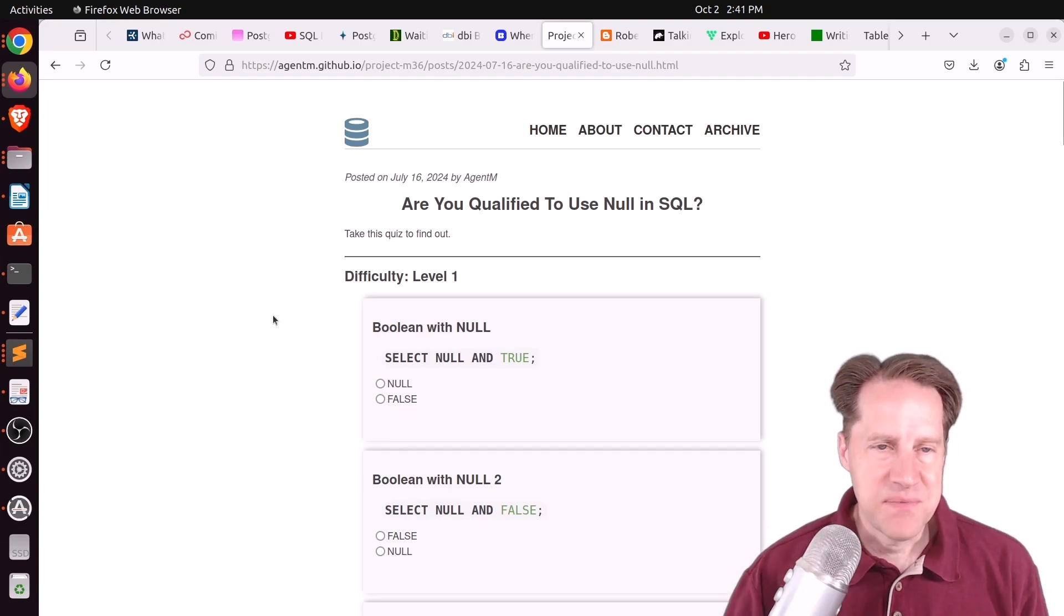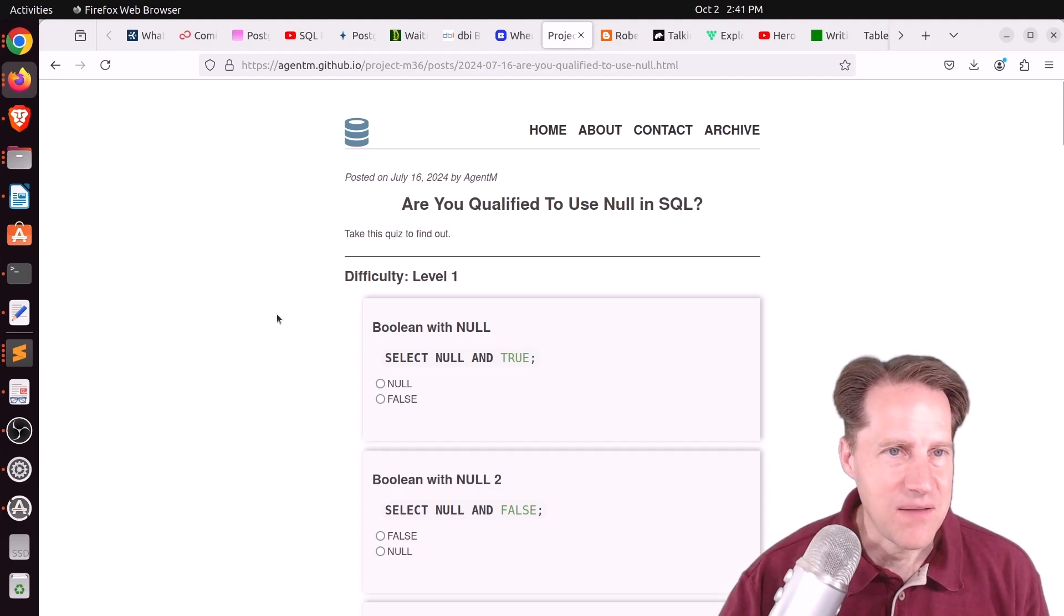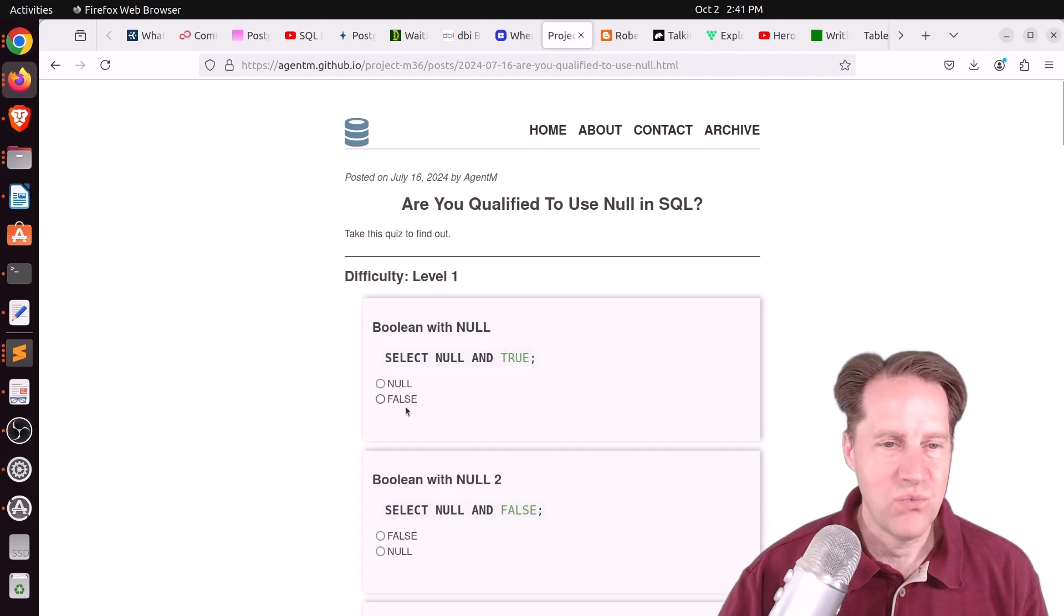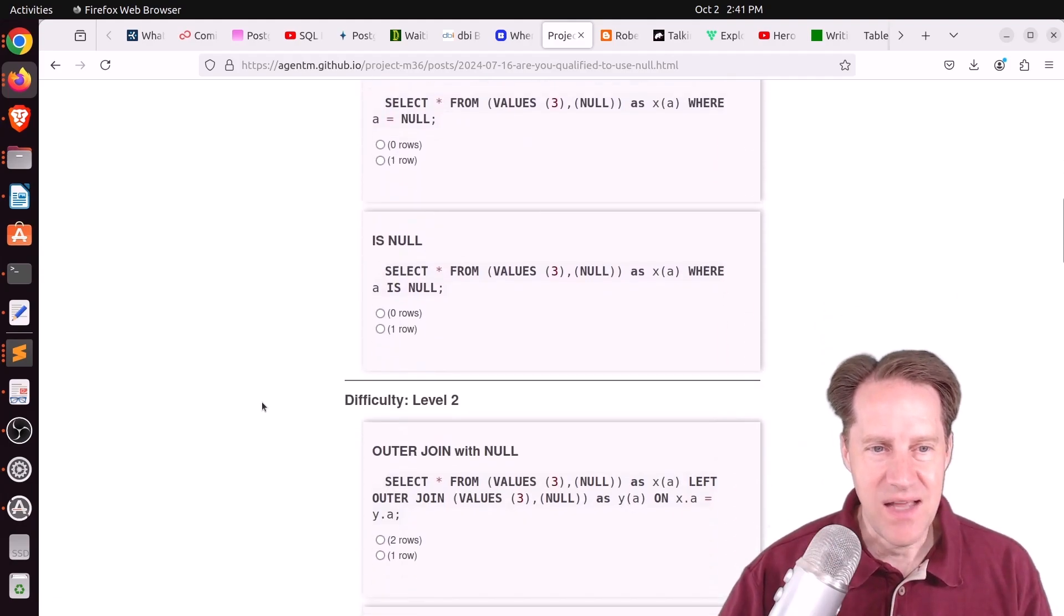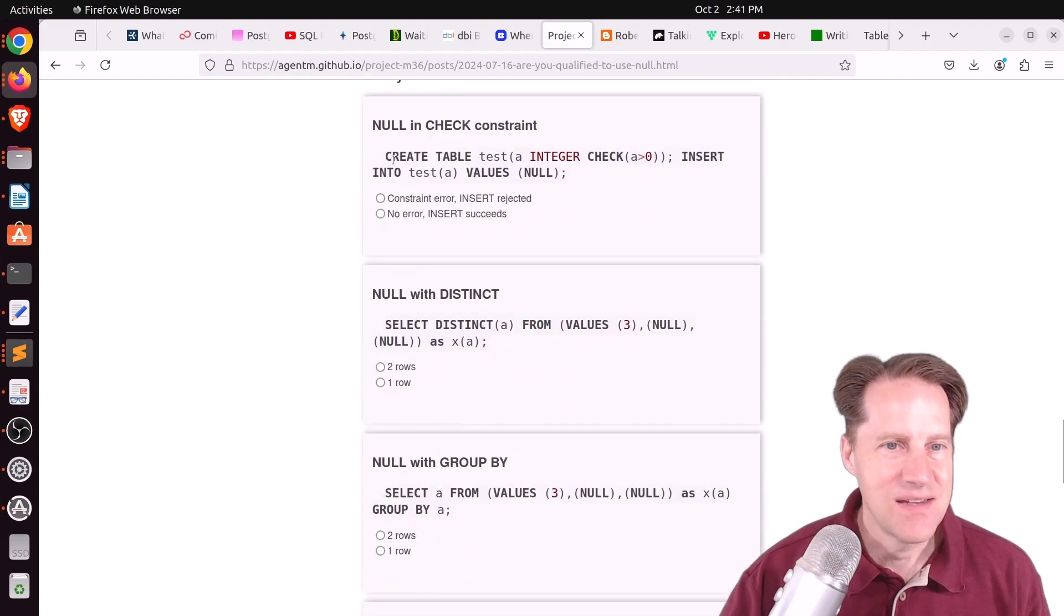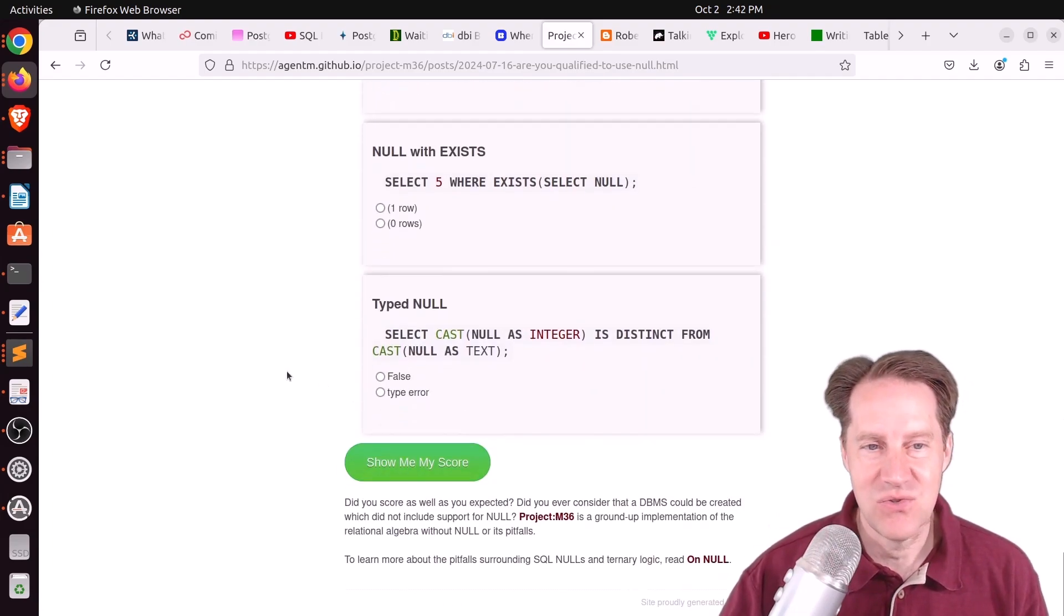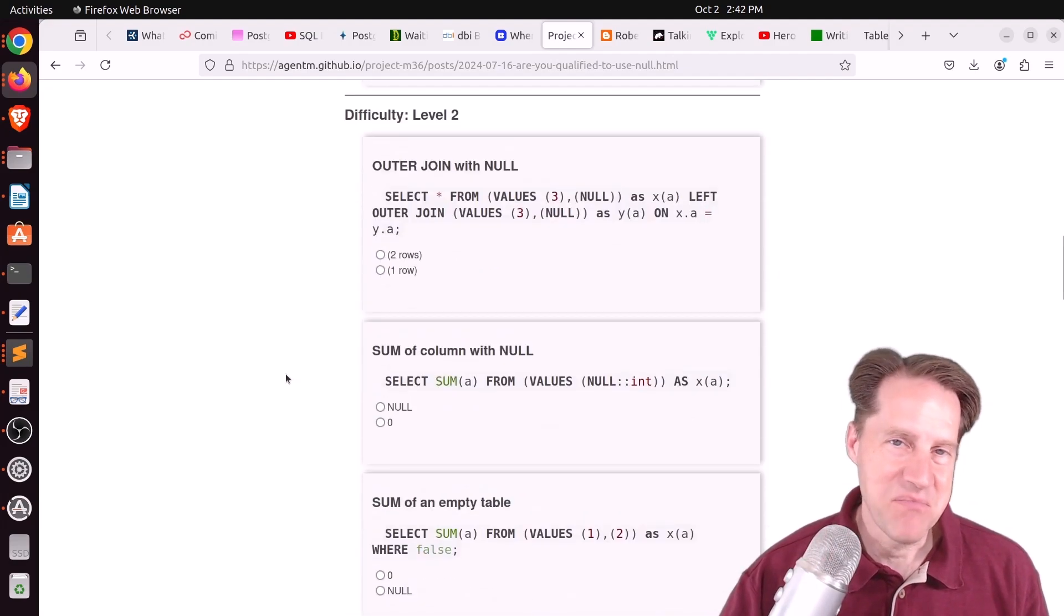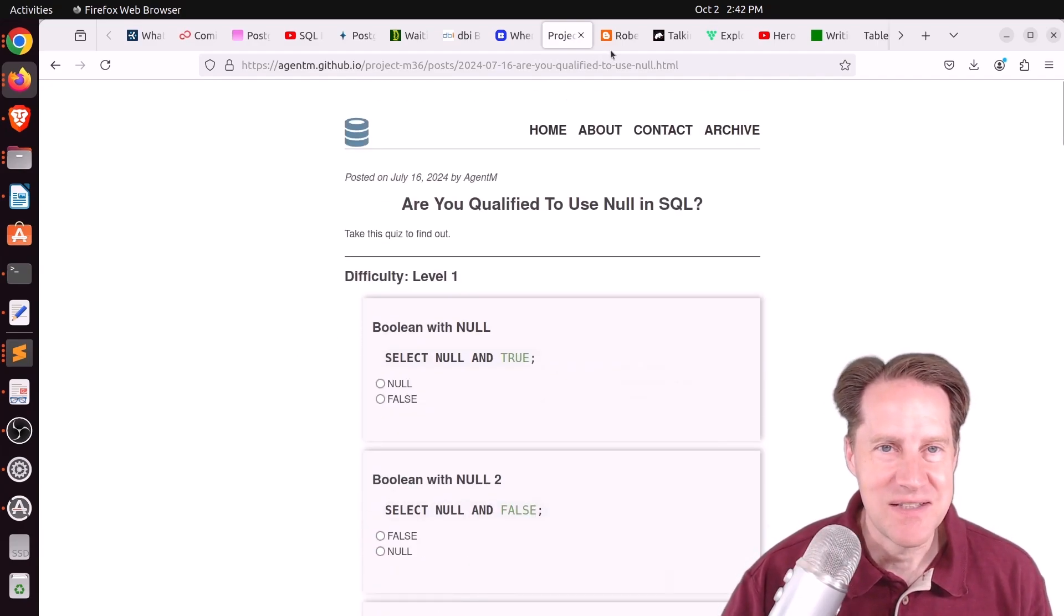Next piece of content, are you qualified to use NULL in SQL? This is actually from agentm.github.io. And this is a test of sorts, testing your knowledge of NULLs. So if you have select NULL and true, what will it return? Will it return NULL or false? And there's a number of different questions and levels. So this is level one, this is level two, and this is level three. And once you fill everything out, you can click this to show you your score. So I thought this was really cool, and it definitely highlights some of my frustration with NULLs. But you can check this out if you're interested.